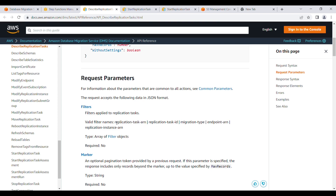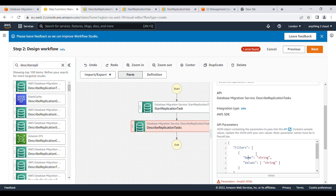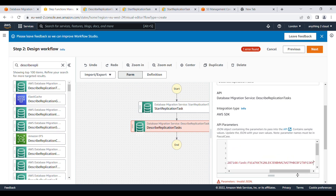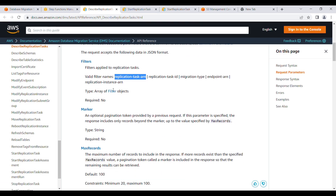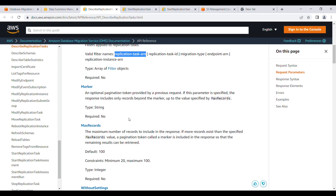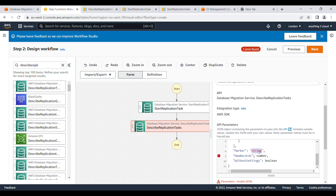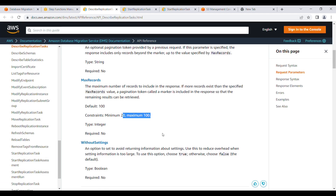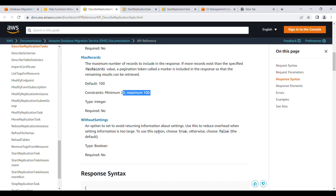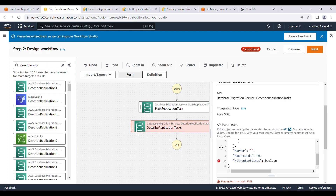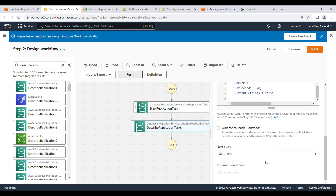I'll select the replication task ARN filter and paste the ARN value I copied earlier. For the optional parameters, I'll set the paging token, and for the maximum number of records in the response I'll use 20 — the default is 100. For the 'without settings' boolean, the default is false, so I'll leave it as false. Then click Next.